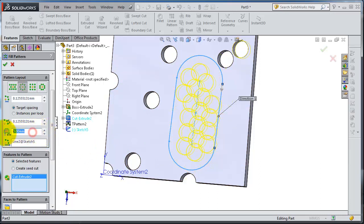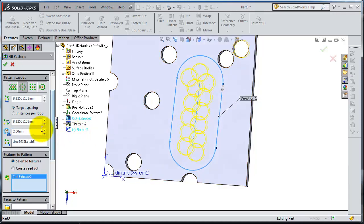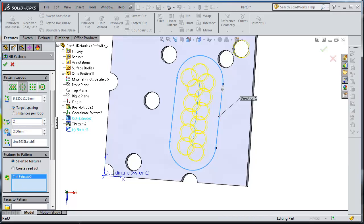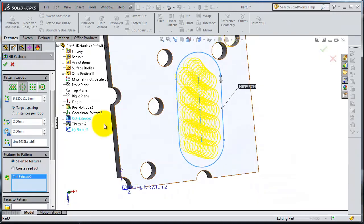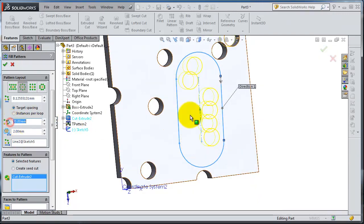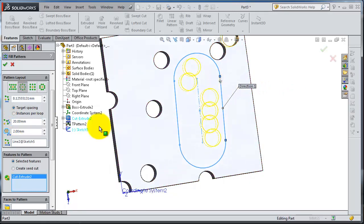You can adjust the distance between instances, and here you can increase or decrease the number. It's up to you how to configure it and how you want it.